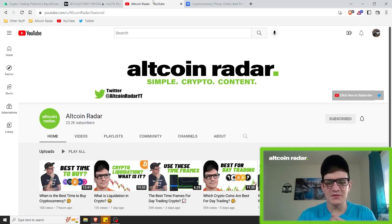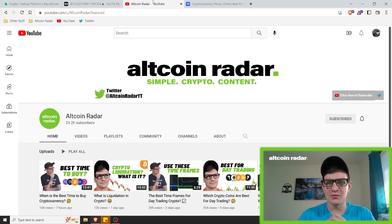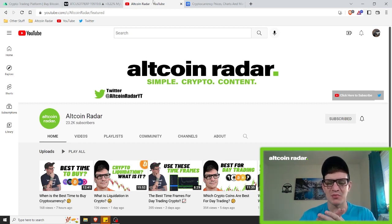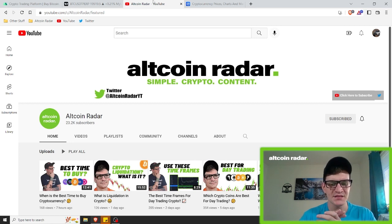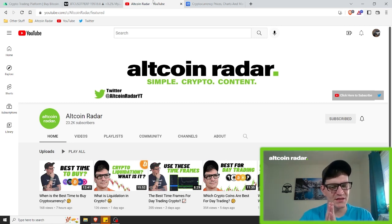Hey crypto friends, for those of you who are new, my name is Garrett and welcome to AlquinRadar. Today I'm going to explain to you why I am personally no longer using the RSI MACD strategy for trading crypto like I have always used in the past.